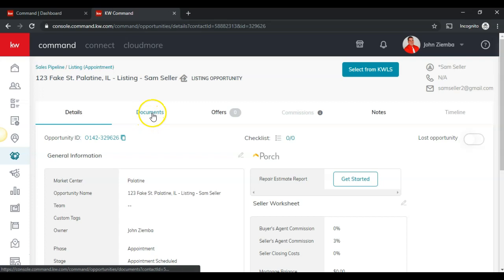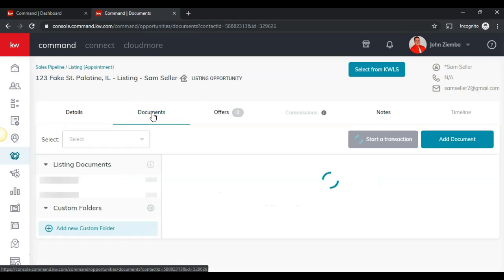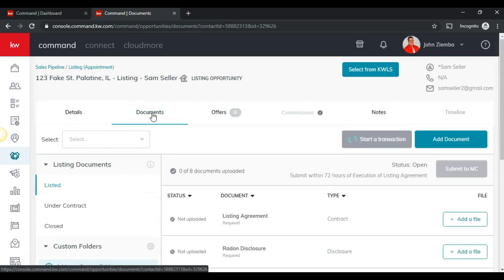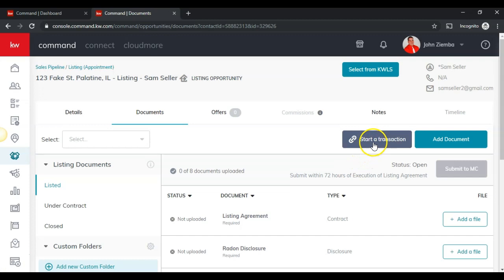However, what we're going to be working in is the documents section here, and you'll see that I have this start a transaction button. If you do not see this, this probably means that your DocuSign account is not synced right with command. There's another video to watch in order to do that.